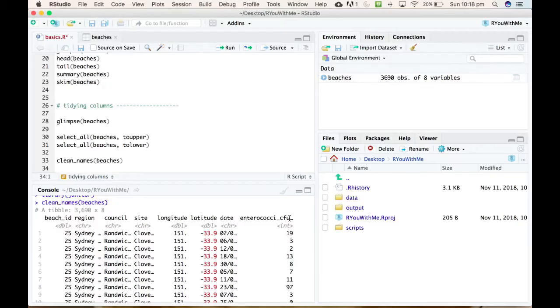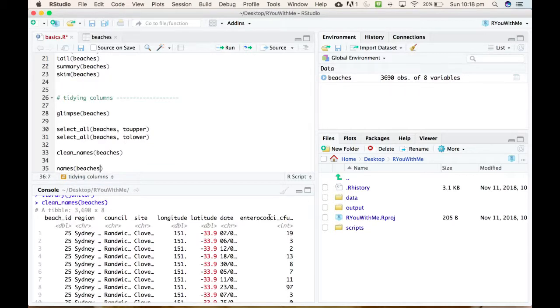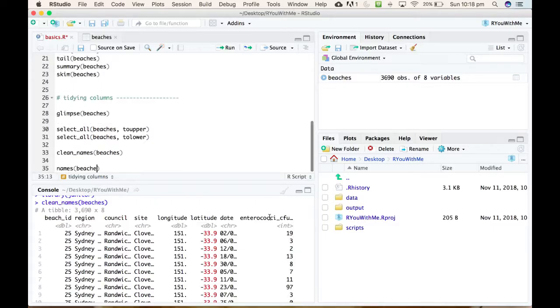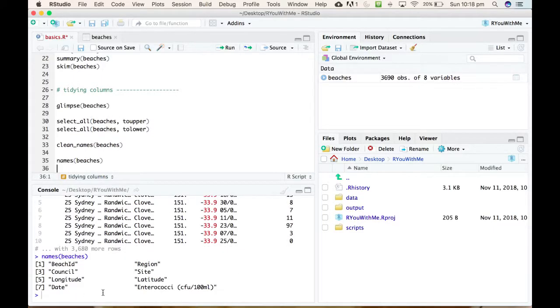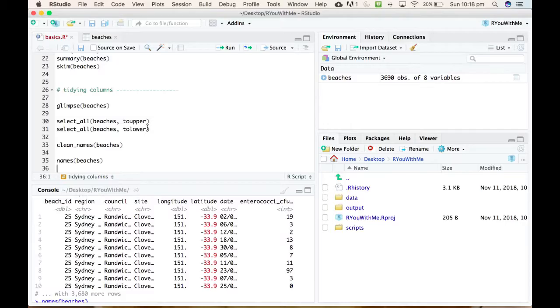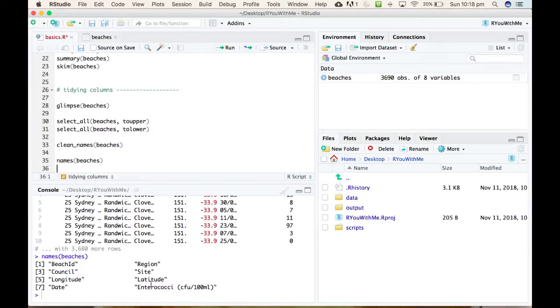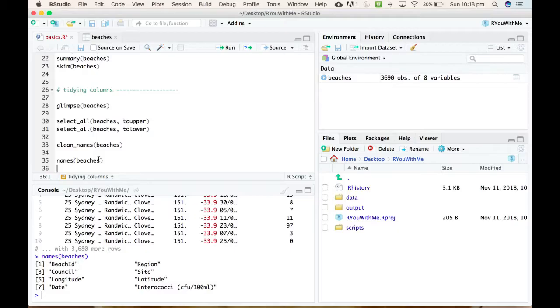You can get a nice view of just the names of your variables using names(beaches), it'll just list them out. So you can see here, even though we have been running to_upper and then to_lower and then clean_names on our beaches data, you can see when we ask for the names of the variables of beaches, it hasn't actually changed anything. So this is the idea that is kind of hard to get your head around when you're first starting to use R, is that every function you run on your raw data shows you what the output is, but doesn't actually change anything about the raw data.